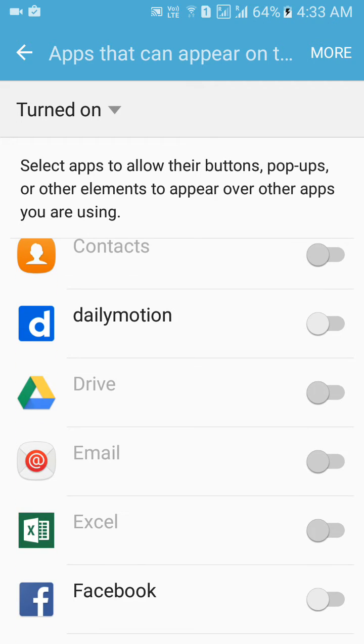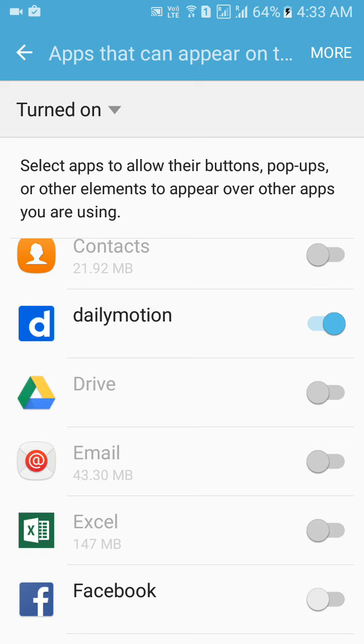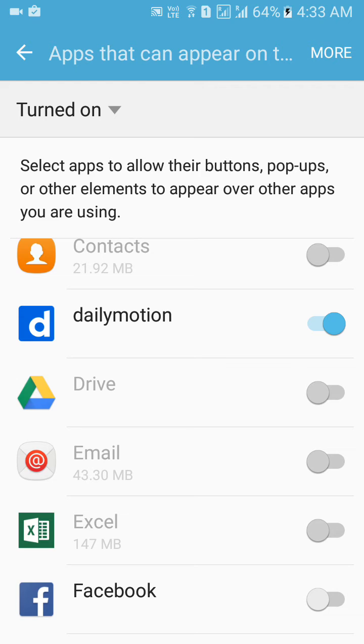I want this Dailymotion to appear on top of other applications. So even when my other application is running, Dailymotion will not stop. Dailymotion will have access to the current screen as well, so I can access Dailymotion even while accessing Facebook or any other applications.